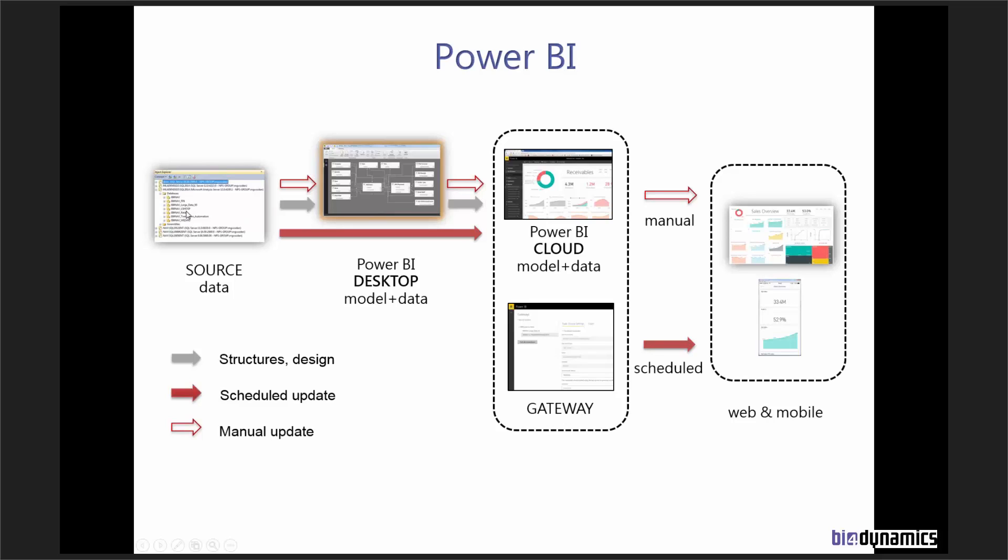In the source, we have Microsoft Dynamics NAV with about 1,000 tables, or 6,000 to 7,000 for AX. We structure this already in the data warehouse or in the cubes. In the next step, we do desktop modeling in Power BI and import data to publish in the cloud.